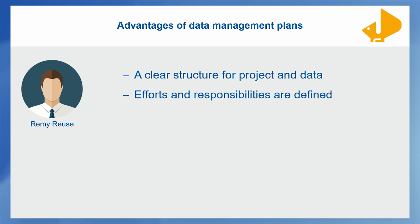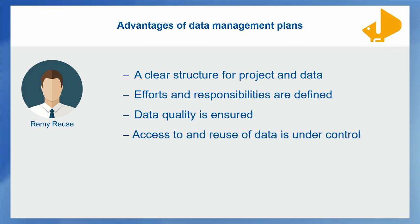This altogether also helps to ensure a certain level of data quality.